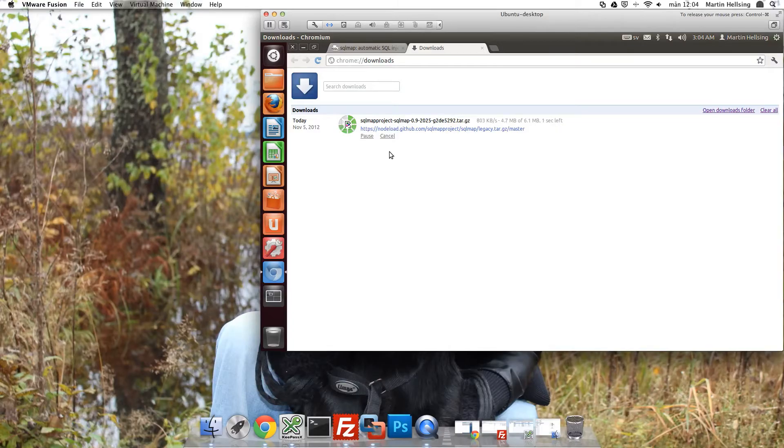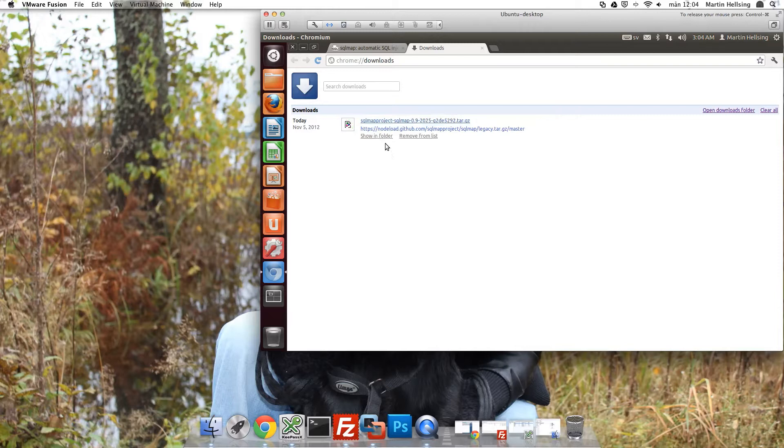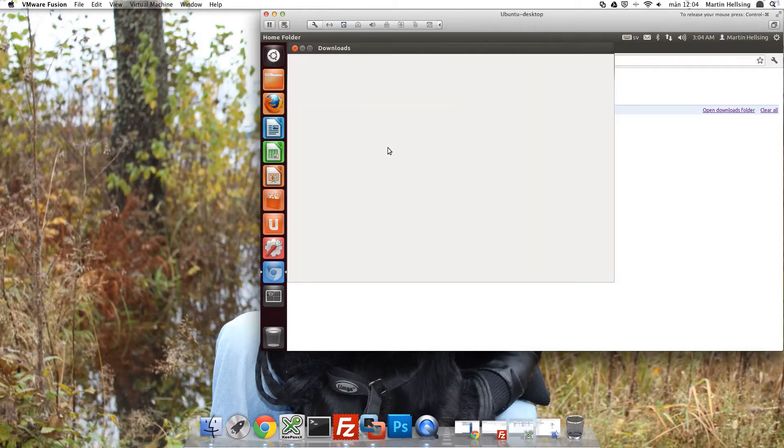And as you can see it starts to download the software. And there it's done. So click show in folder.